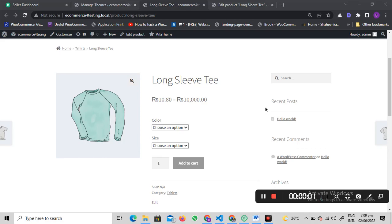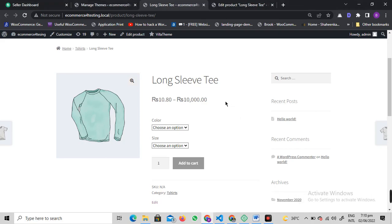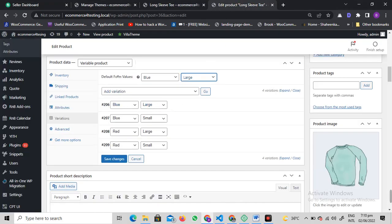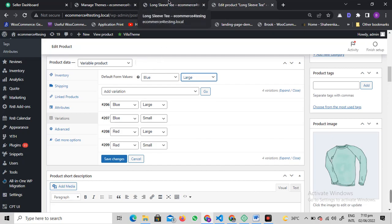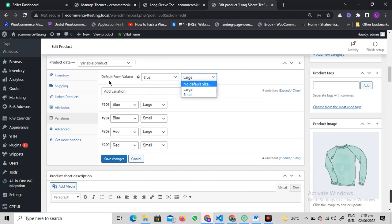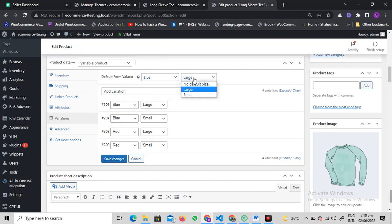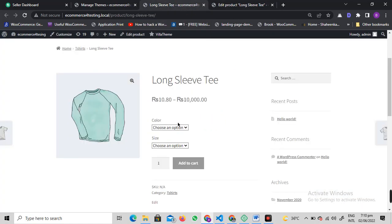Hi fellas, welcome to this video. If you're facing a WooCommerce issue where selecting default variations from the edit screen of your product doesn't reflect on the front end of the website, this video will help you fix it.